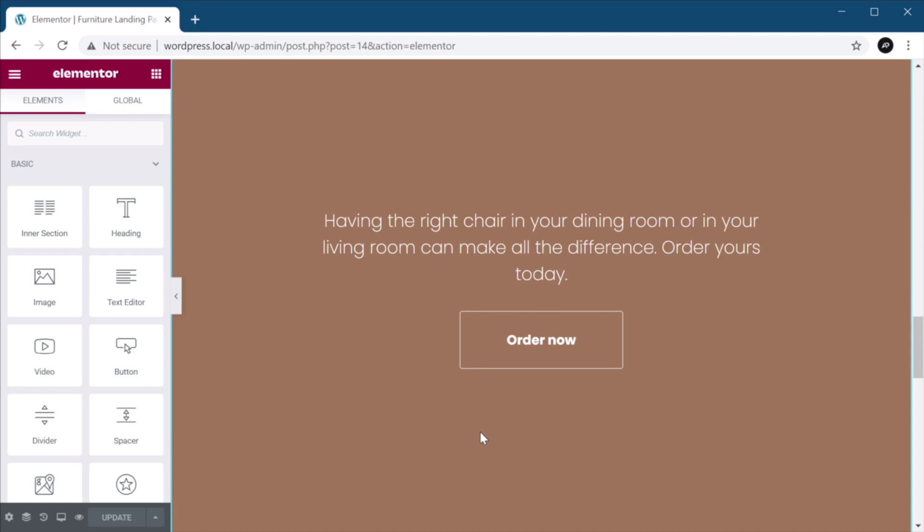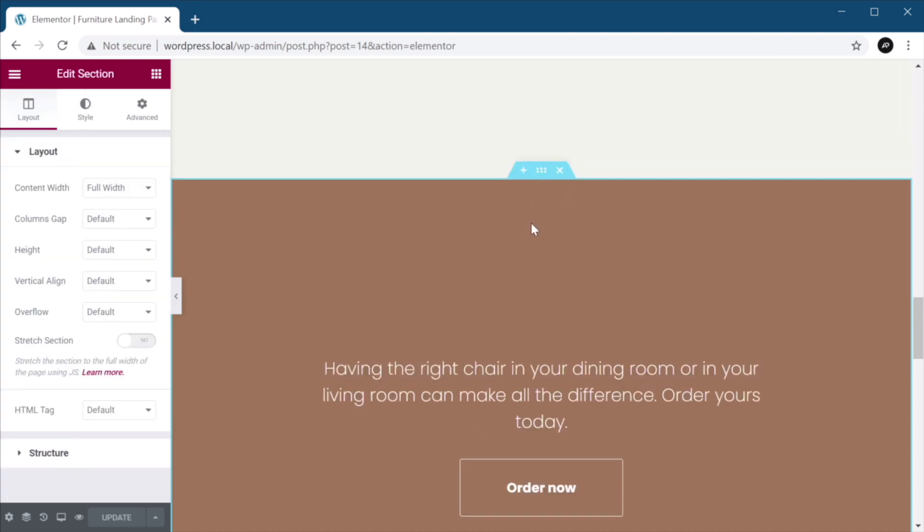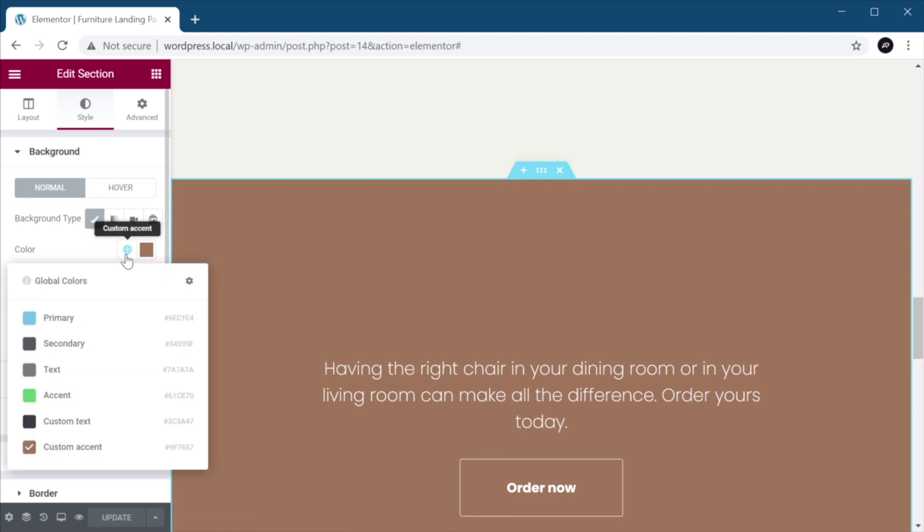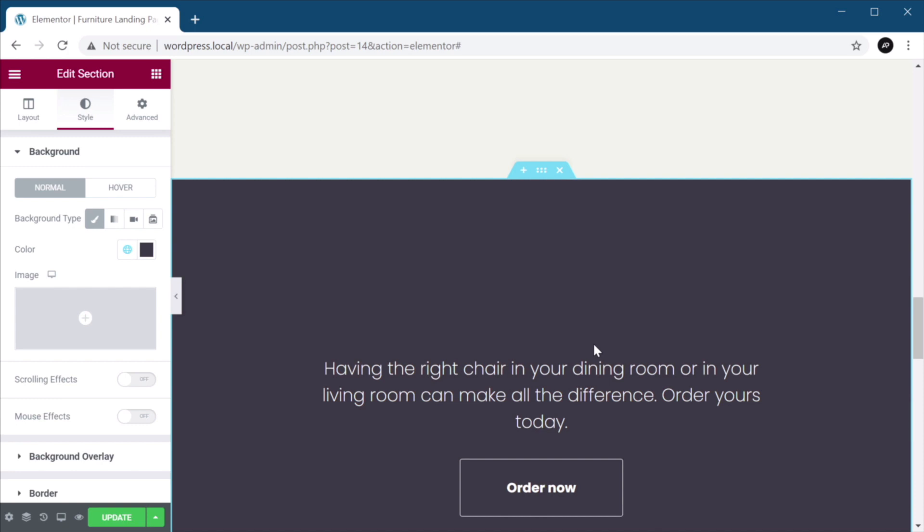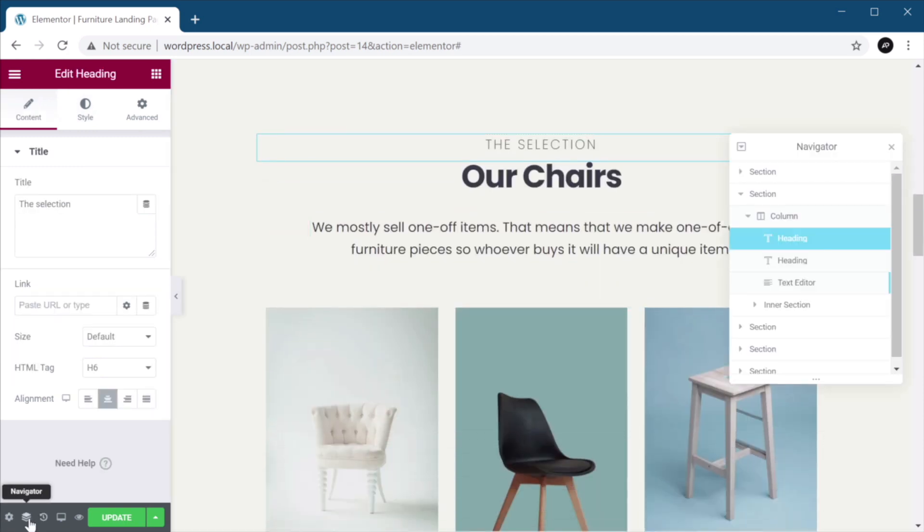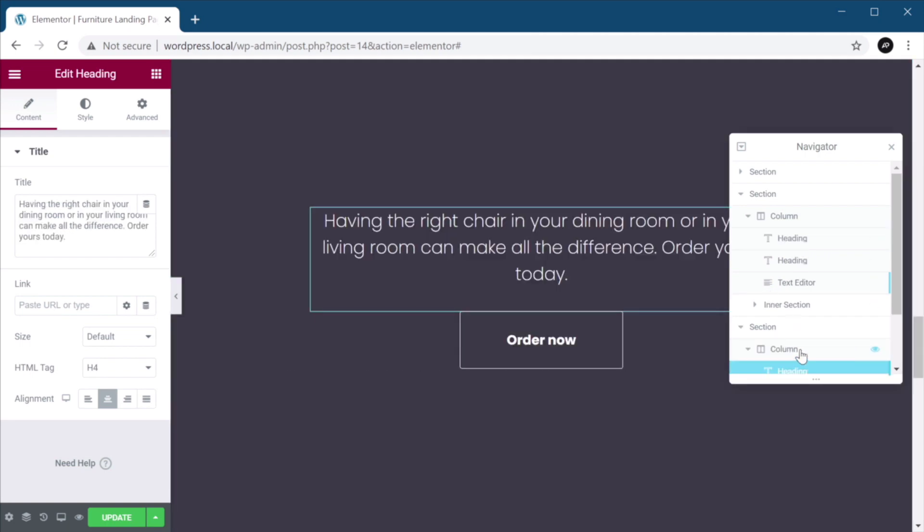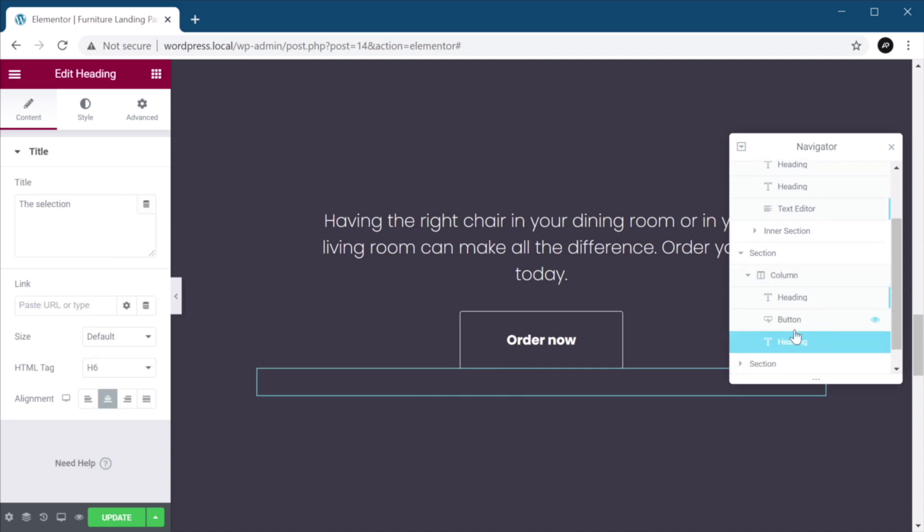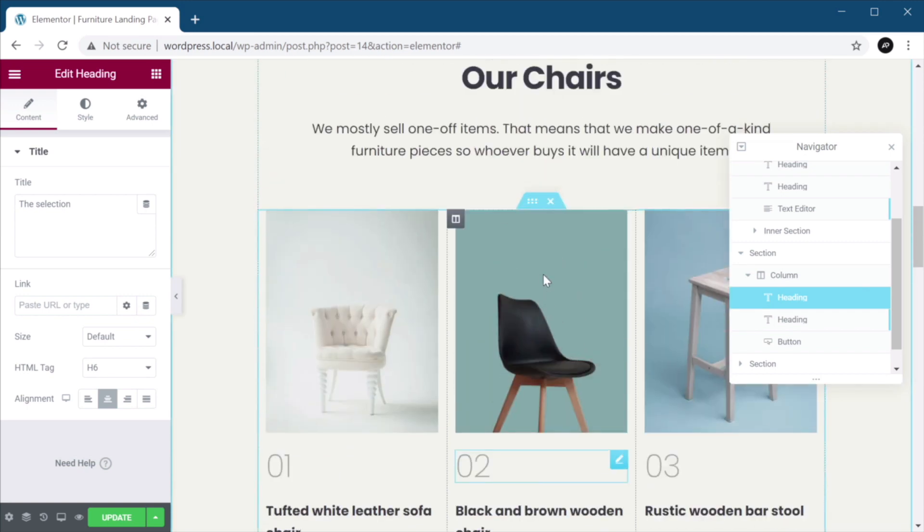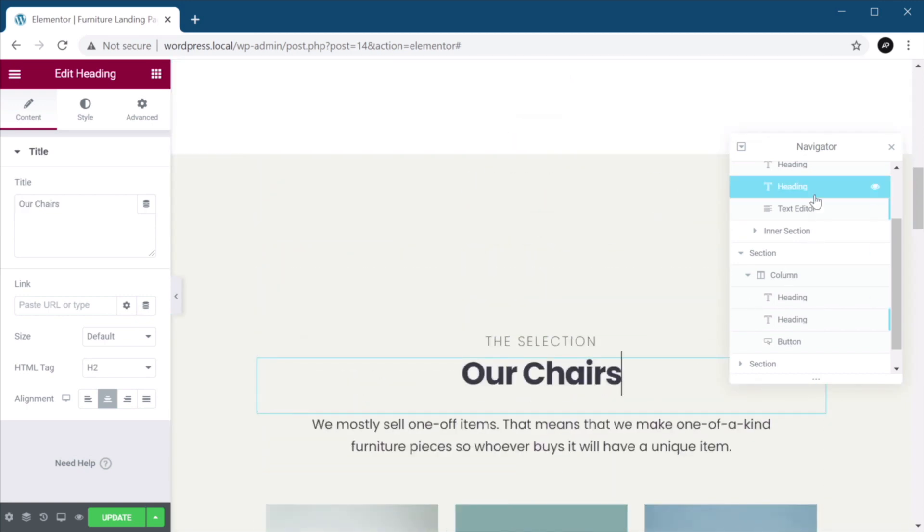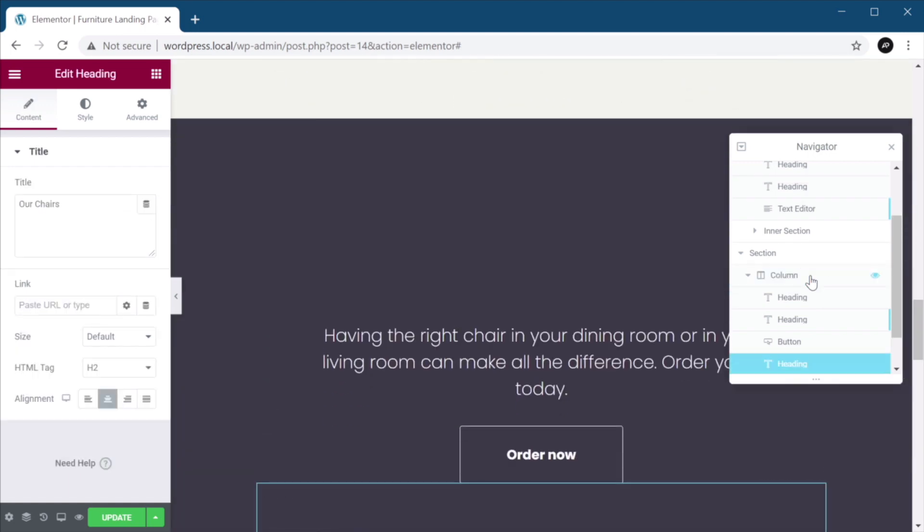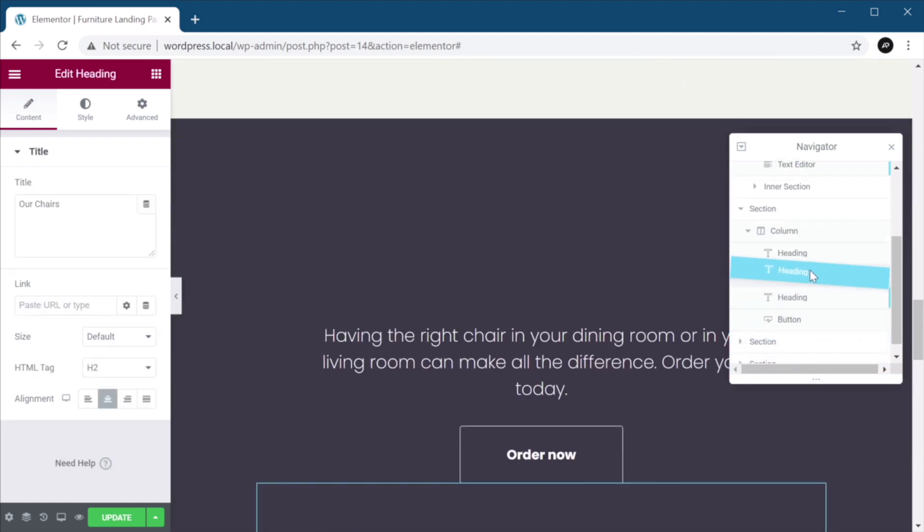So let's get to it. First of all, I'm going to select this section, and under Style, I'm going to change this background color from custom accent to our custom text, like so. Next, I'm going to open up the navigator. I'm going to select this heading, copy it, and I'm going to go to this column and paste it. Now let's just bring that up. I'm also going to copy this heading and paste it here as well, just like that.